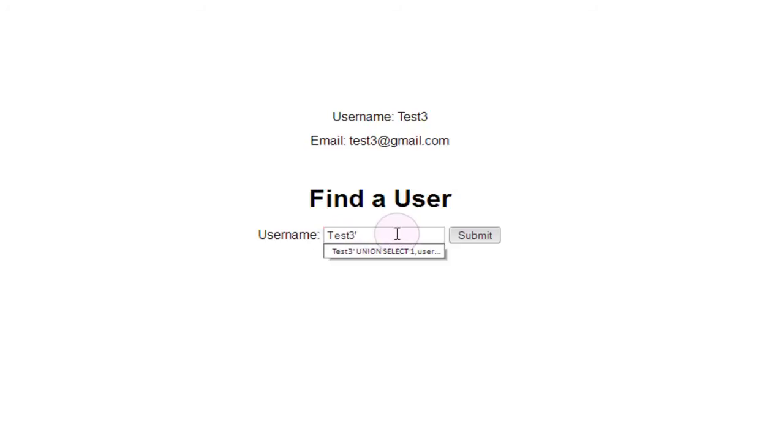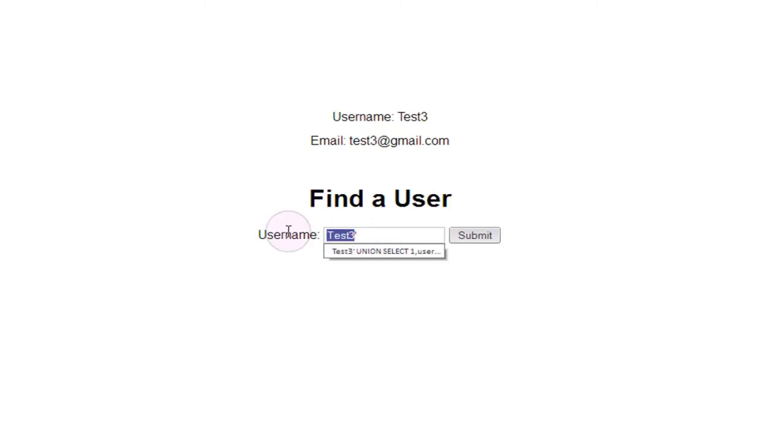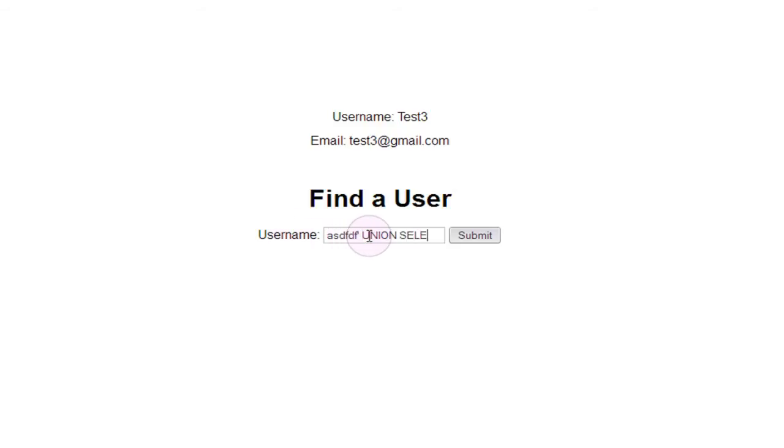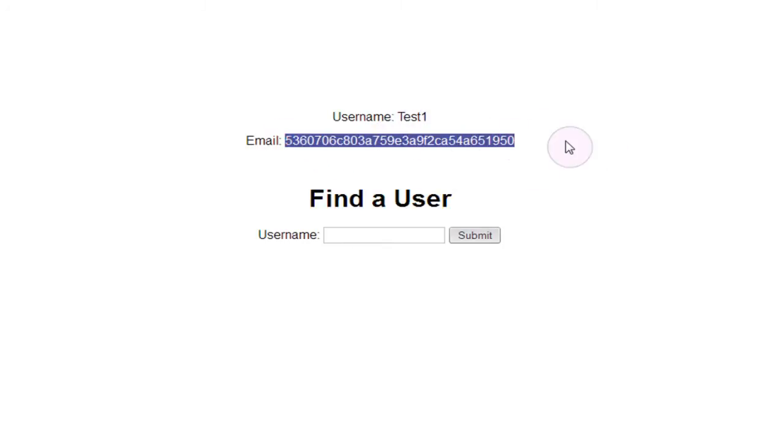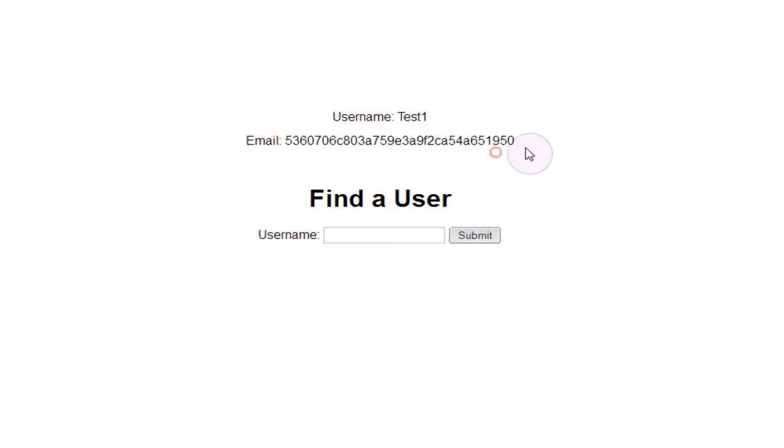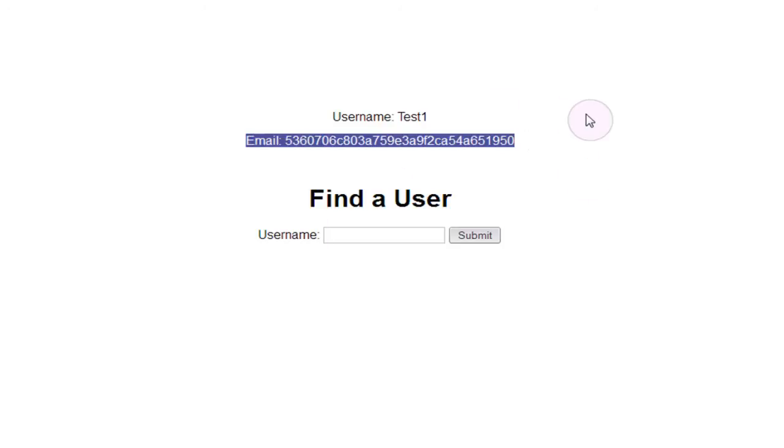So generally when you're using SQL injection, you're going to want to make sure that the dummy data you're entering isn't something that could actually be a valid result in the table. In this case, you could just enter some gibberish and then do union select one username three password from users, and that'll give you test1 and this password output, because the gibberish we entered as our dummy data wasn't actually a result in the table so the first real result we got back was from our union statement.